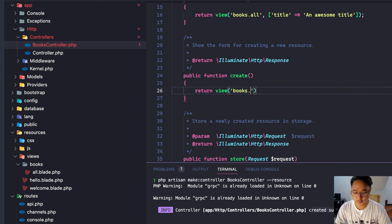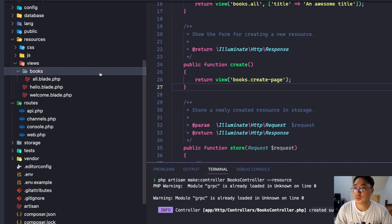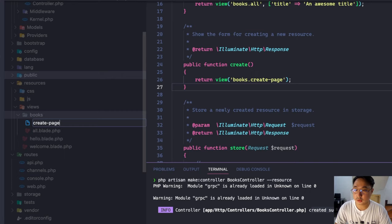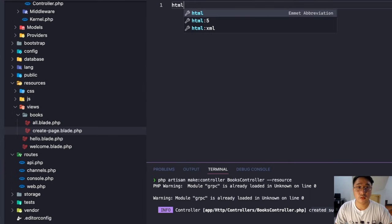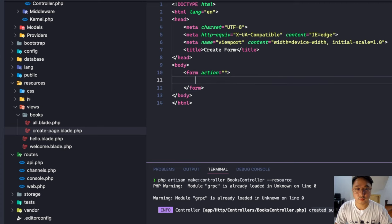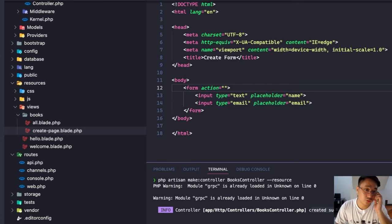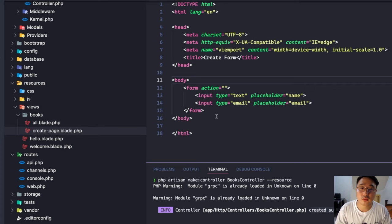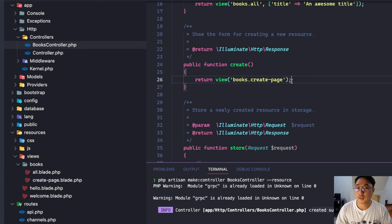Let's now try the create form — return view `books.create`. This create page doesn't exist yet, so let's create it under resources/views/books. I'll make the create.blade.php file and add a simple form with an input. We won't do the saving right now — that will be in the next video.